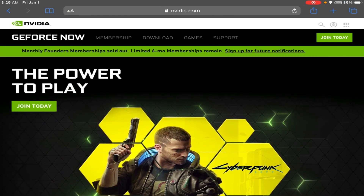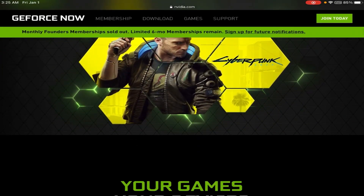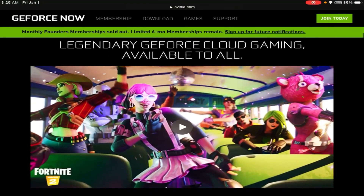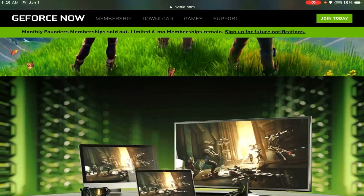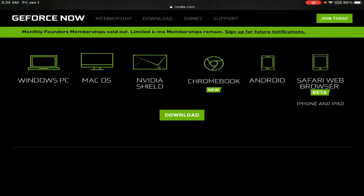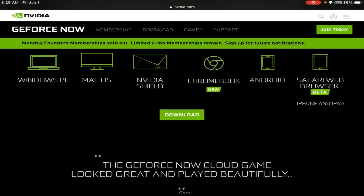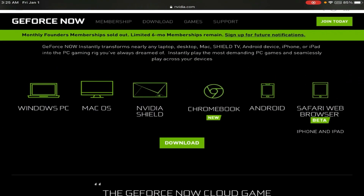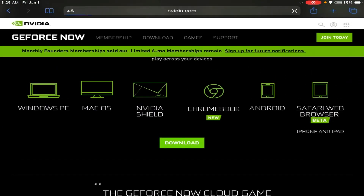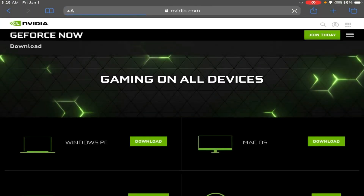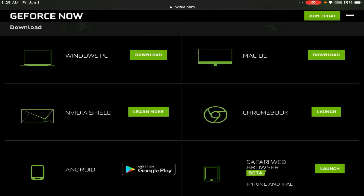The memberships are free, but you only get an hour of gaming time, all the way up to $16 a month. I am getting the free one. So what you guys want to do after that is scroll down all the way until you see the download link. And as you can see, the Safari web browser — it is in beta, but it should be fine. So you do want to click the download link.